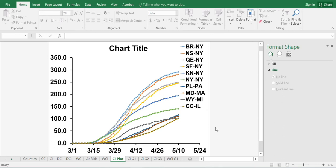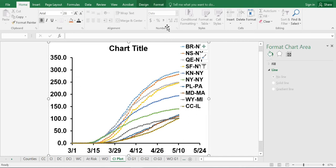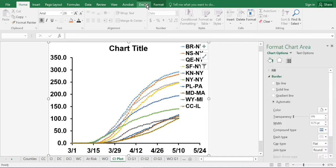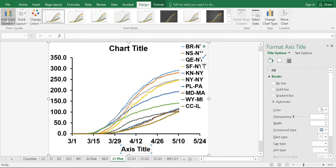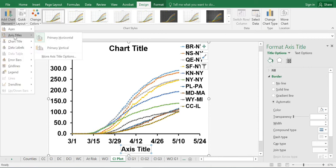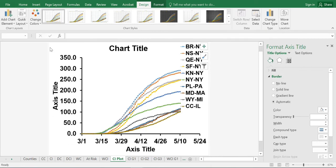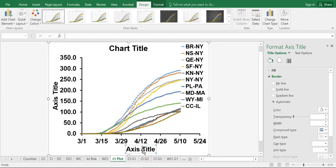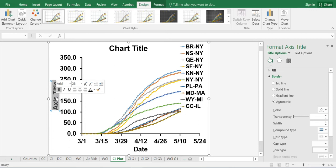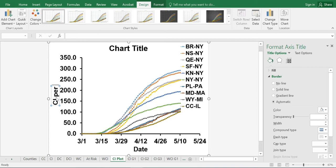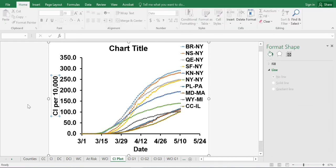Now that we did that, let's go ahead and label our X and Y axis. To do that, you go to Design, Add Chart Element, Axis Titles, Primary Horizontal Title, and a Vertical Title. Our X axis will be the date, and the Y axis will be cumulative incidence per 10,000 individuals.